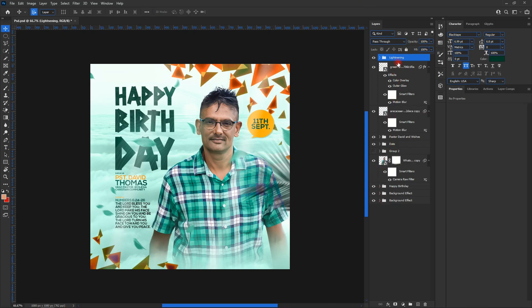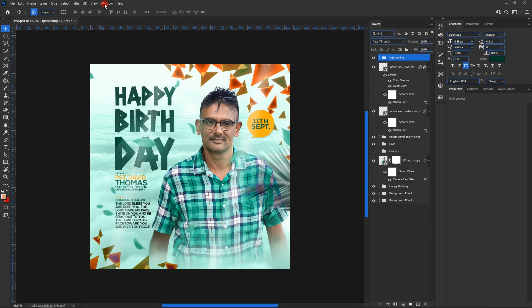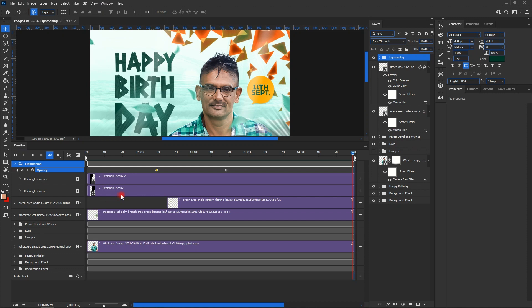First of all, we have to create our timeline. We go to Window and then Timeline. In the timeline, you can see all the different groups and layers placed here. What we want to do is create a scene where everything appears one after the other.